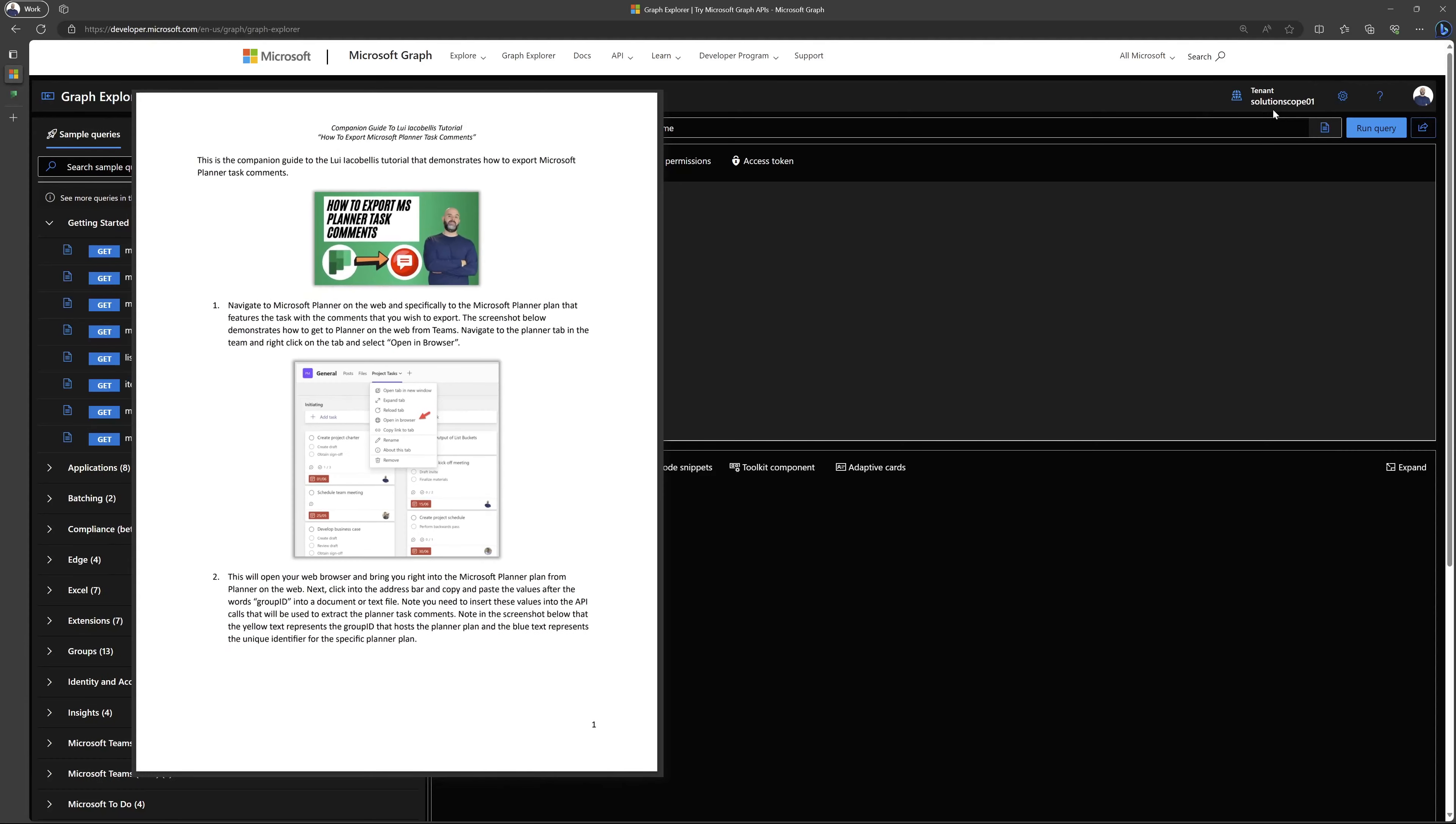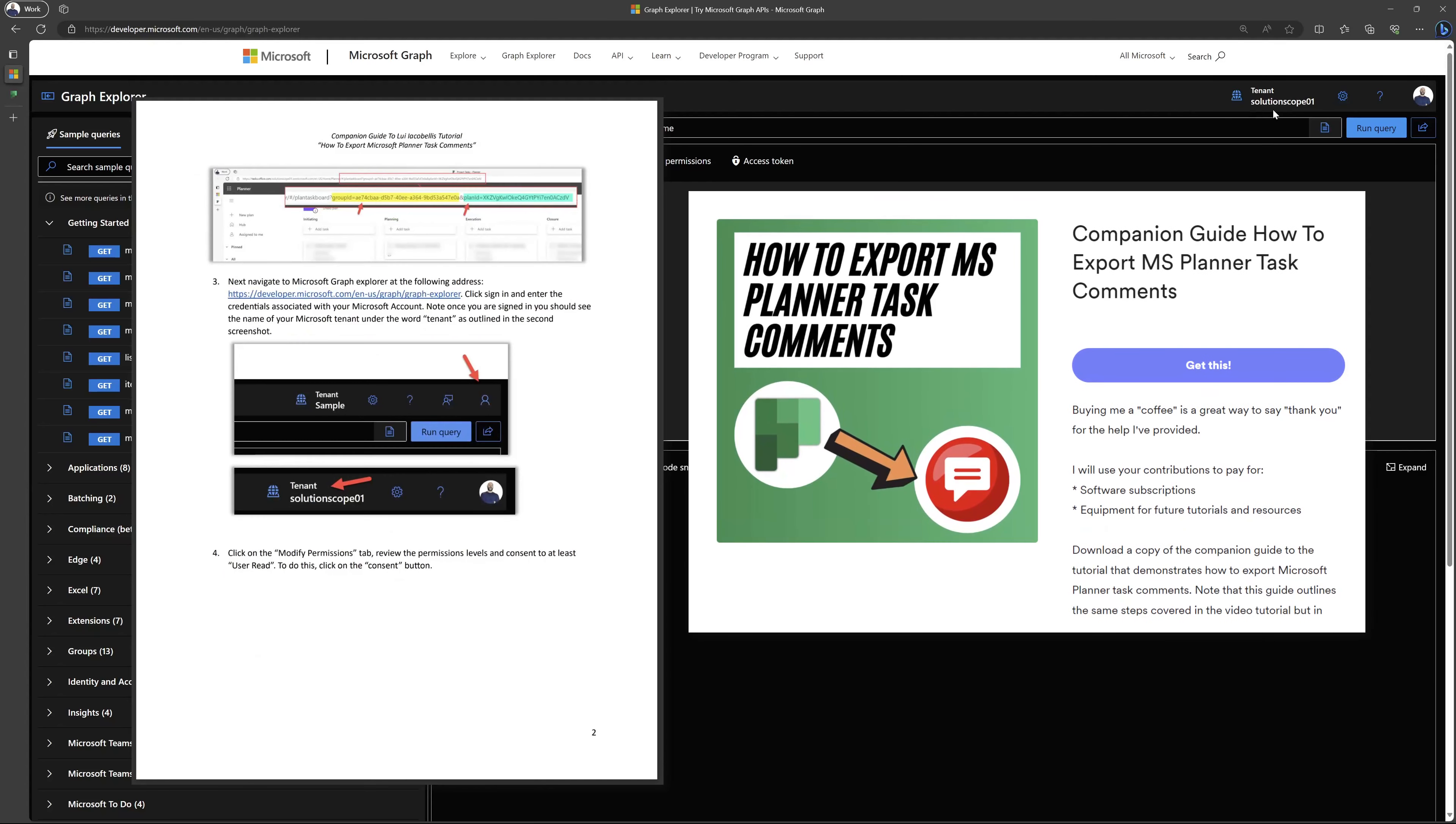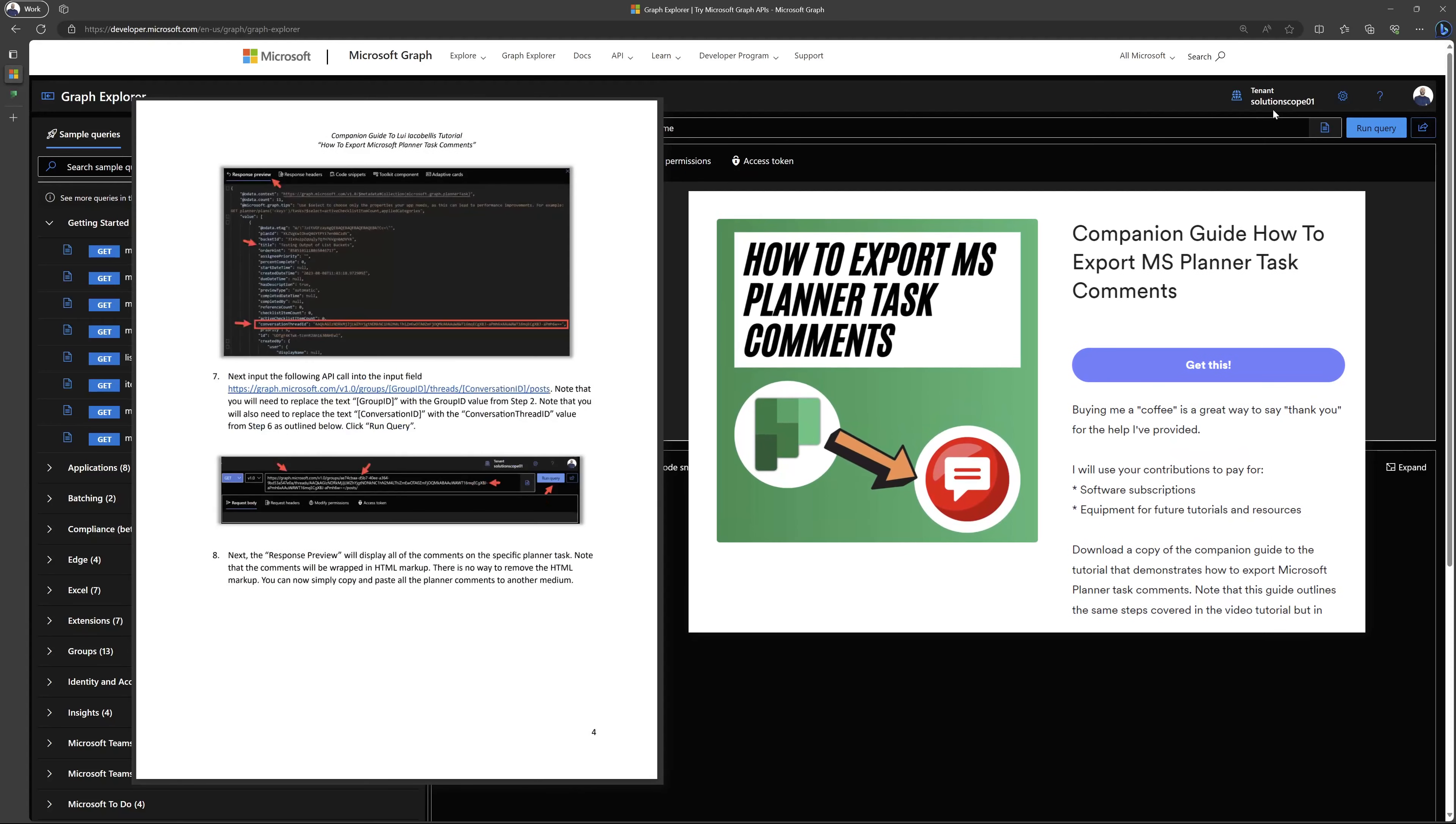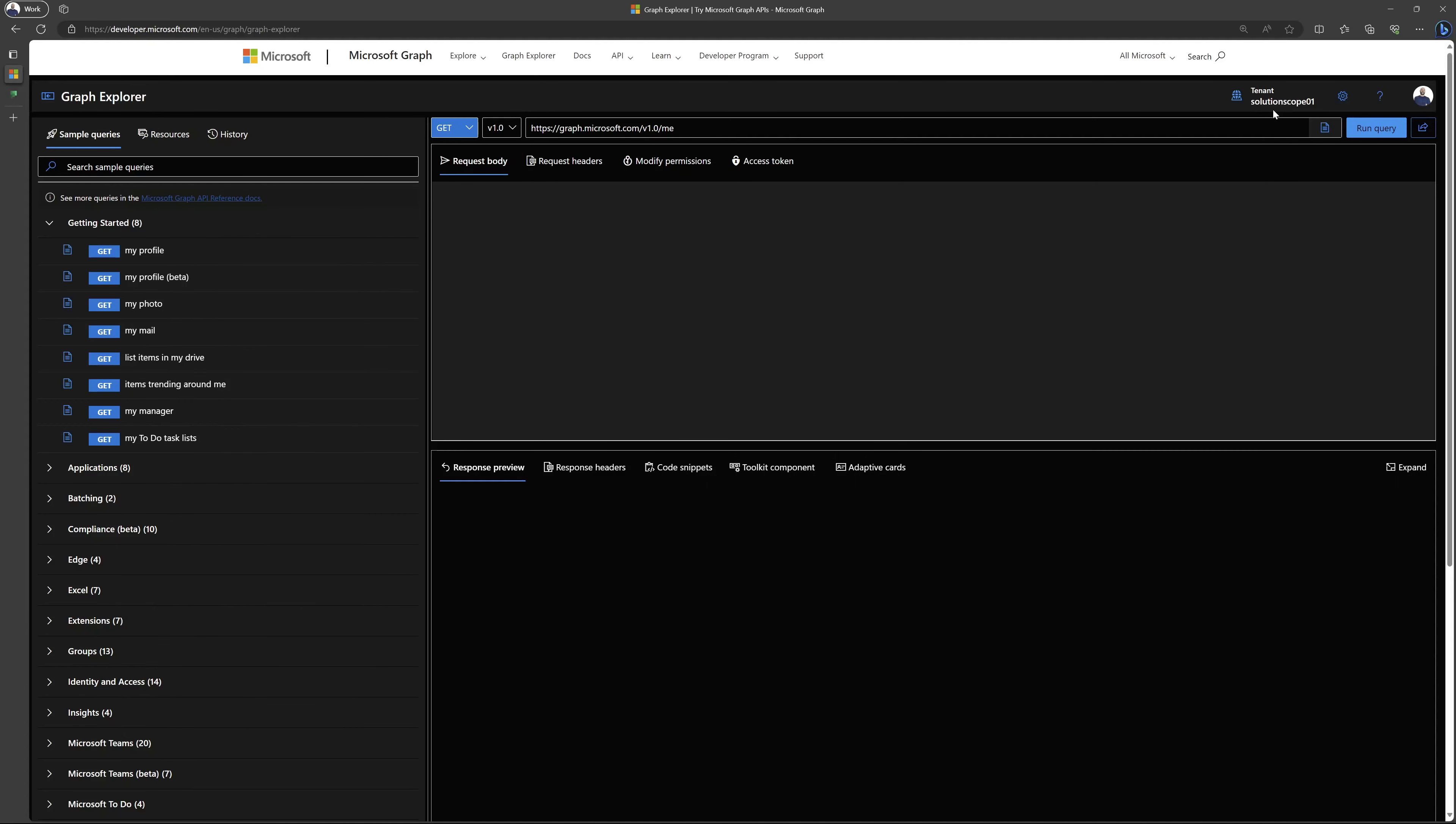If you would prefer to follow along with text-based instructions, you can purchase a copy of the companion guide to this tutorial. The companion guide is a text-based document that will outline the same steps covered in this tutorial, complete with screenshots. You can click the link in the upper right-hand corner of your screen or click the link that is included in the description of this video.